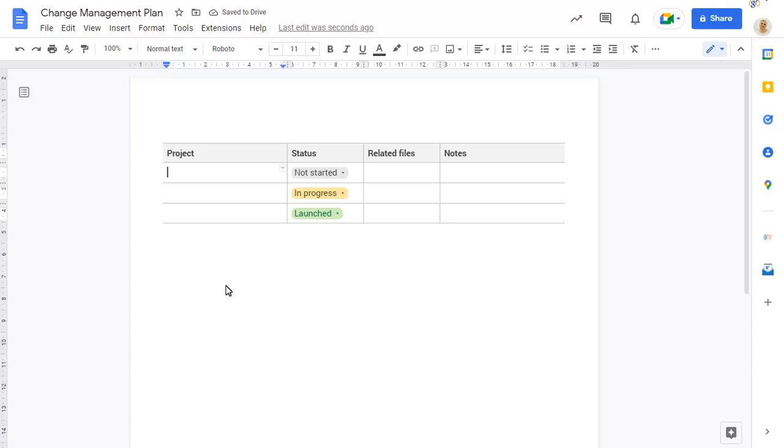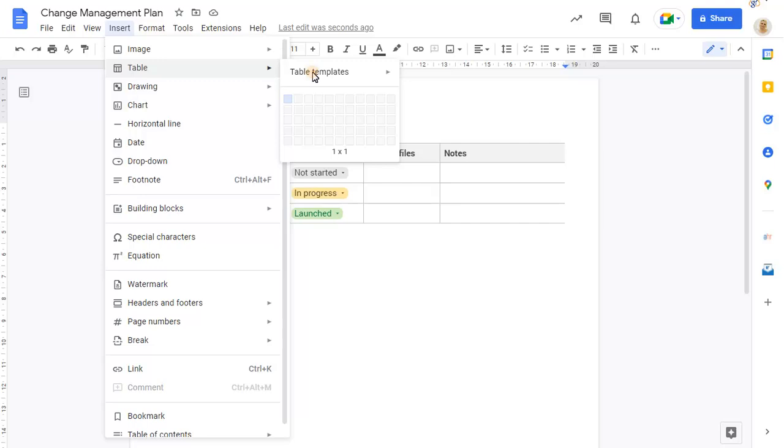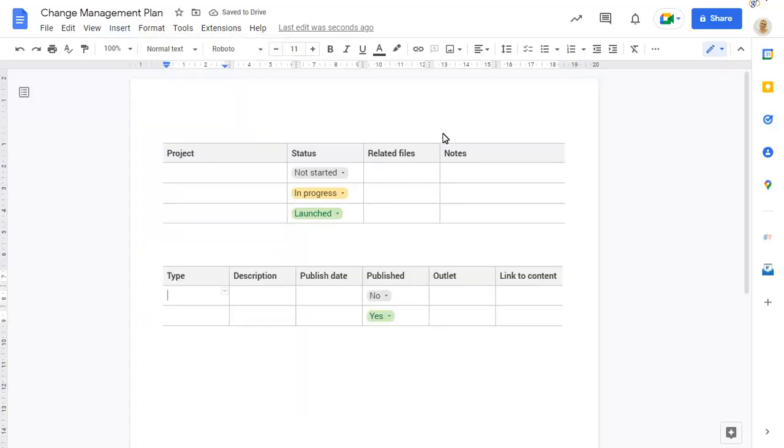We'll add another table underneath this one. This time we'll add the table through the Insert menu. To populate the table, simply click and type.